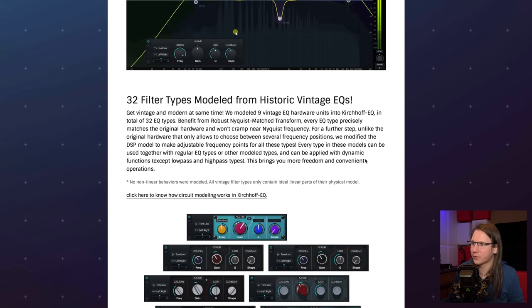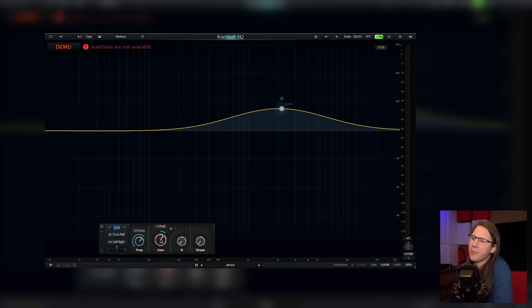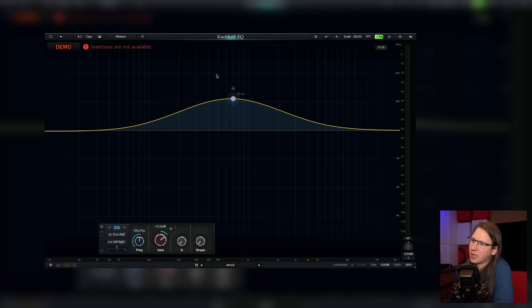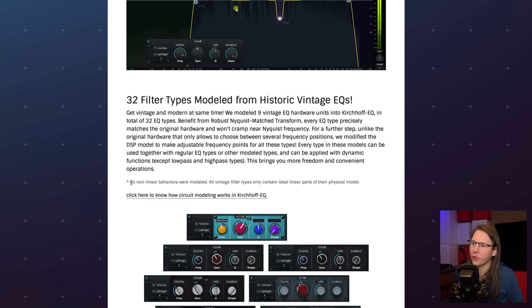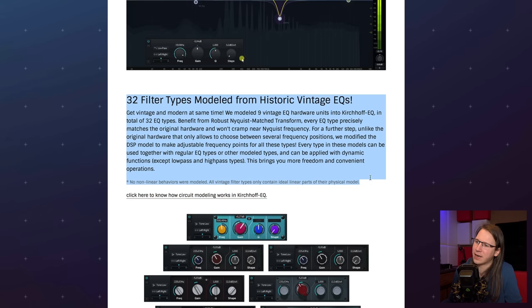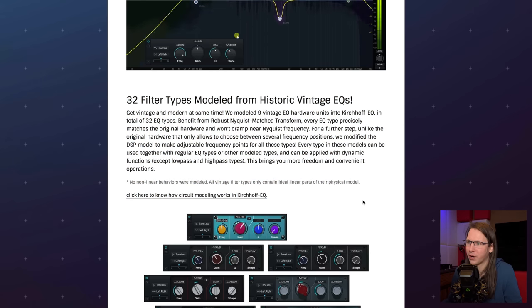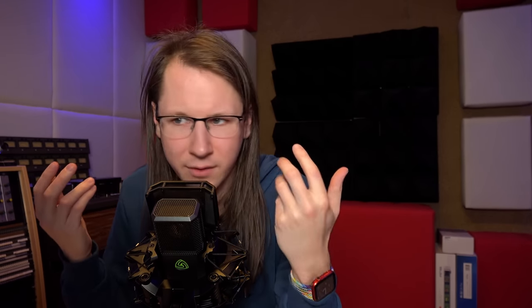32 filter types modeled from historic vintage EQs — I'm a bit sensitive about this. The only thing that really changes is the curve of the EQ and how it's shaped. They are not modeling non-linear behavior, so all the good stuff from analog is not in here. This is a little bit of a snake oil part of this EQ. If you're modeling an EQ, you need to also model the non-linear behavior, because that's what makes a tube EQ sound the way it does — the tube, transformers, coils, capacitors, inductors, all that kind of stuff.